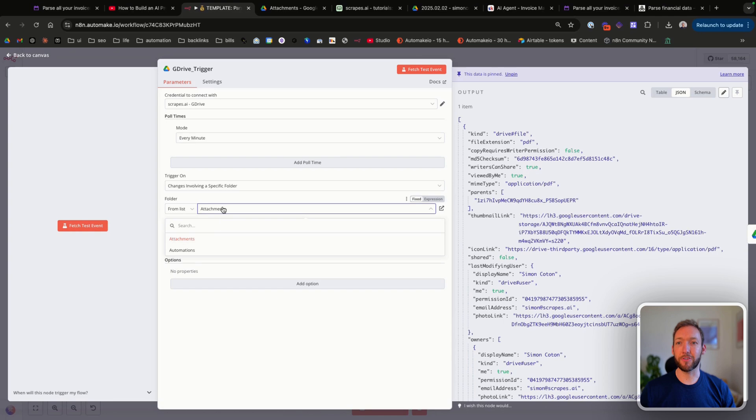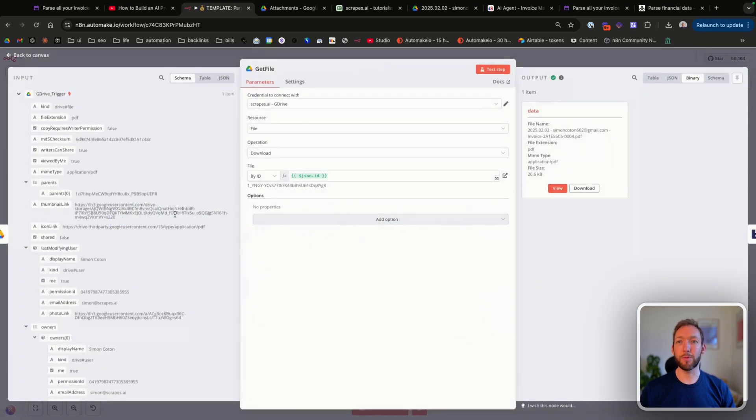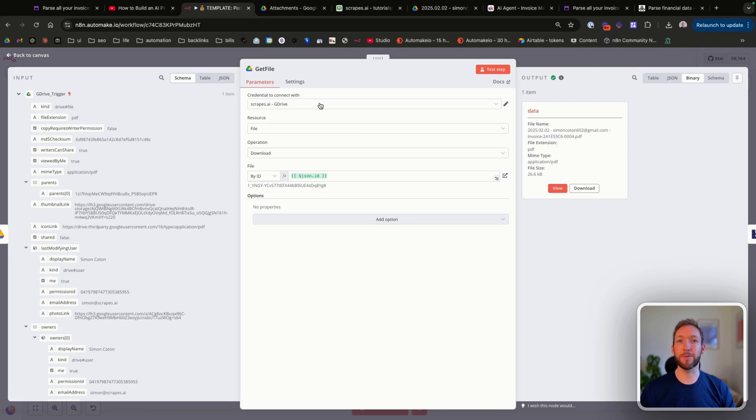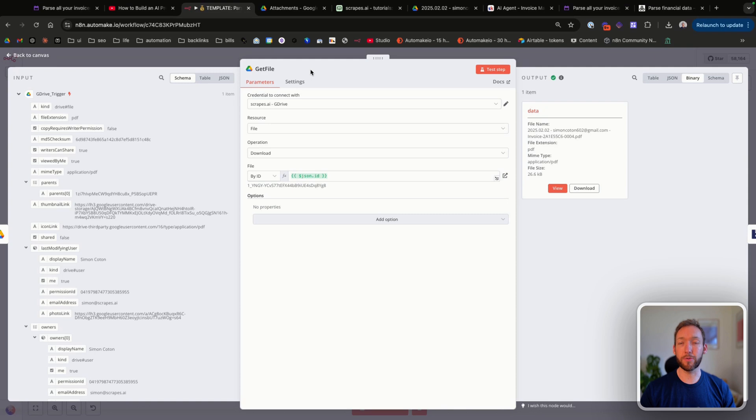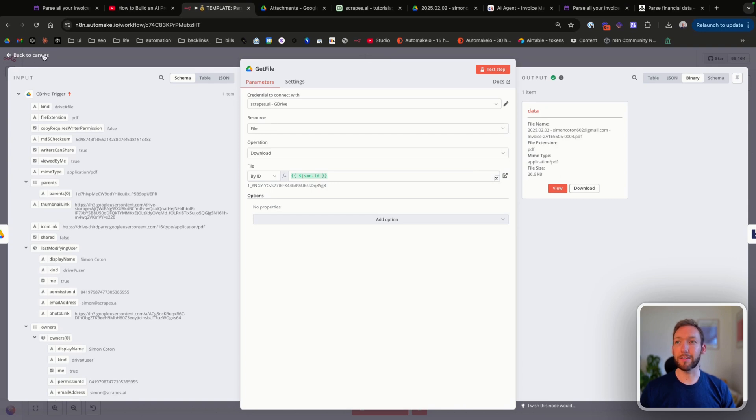We're then going to attach it to the correct folder, so for me that's attachments. Then what we're doing is actually grabbing the file. Once it's uploaded, we need to download that file so it's in our N8N environment. We've got a Google Drive node here which I've called 'get file' and all that's doing is downloading from the ID that's passed through the trigger. You can see the file on the right hand side here.